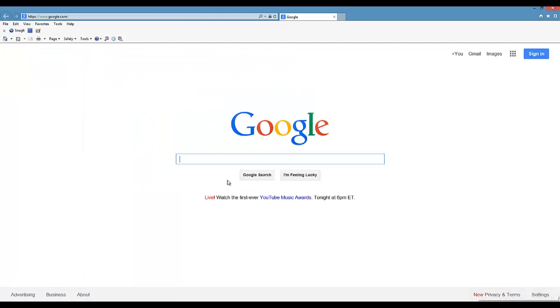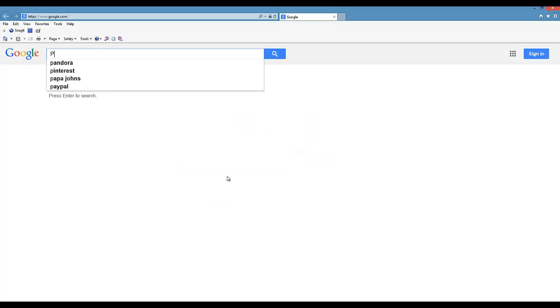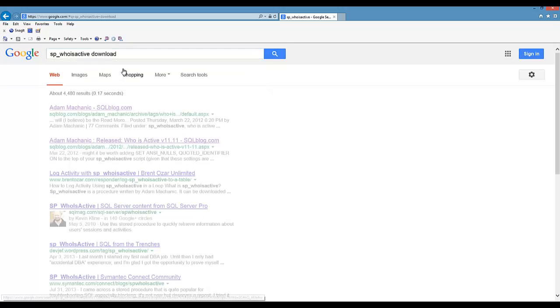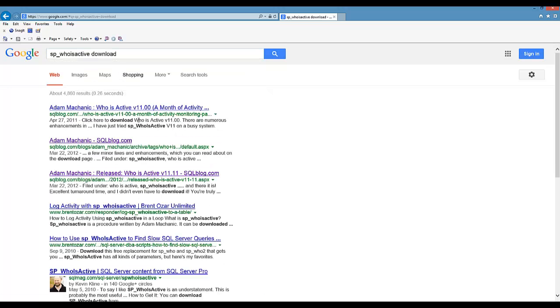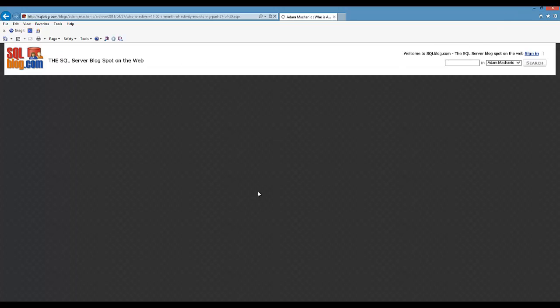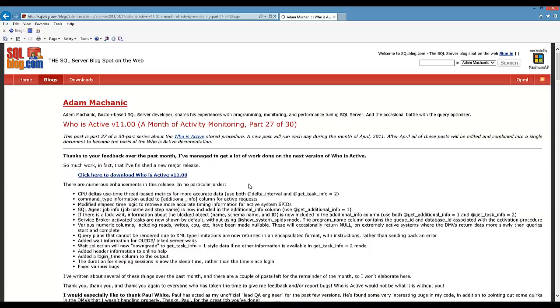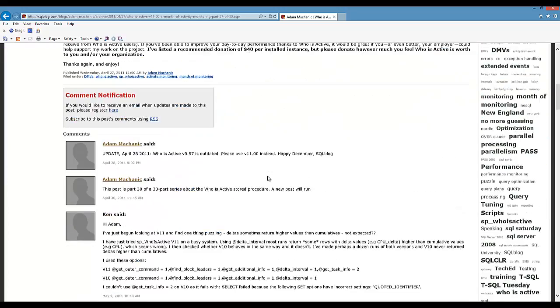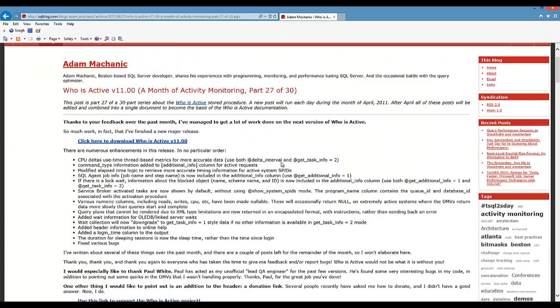To find it, it's pretty straightforward. We just open up the browser and type in SP who is active download. There's Adam's blog, we click on Adam's blog, and there it is pretty easy to find. The amount of detail he goes into is quite granular.